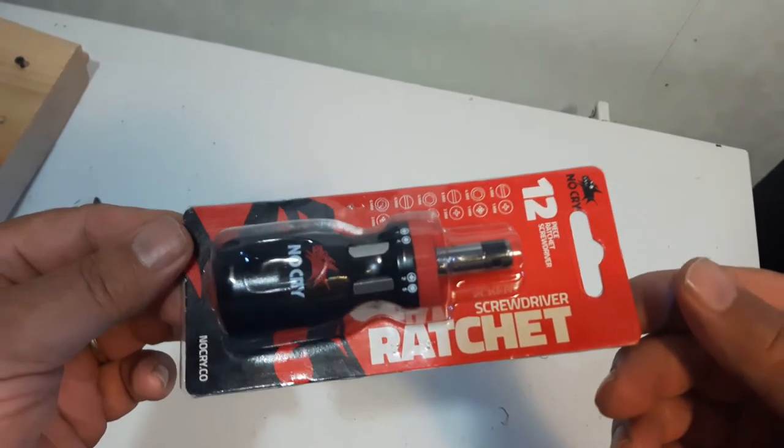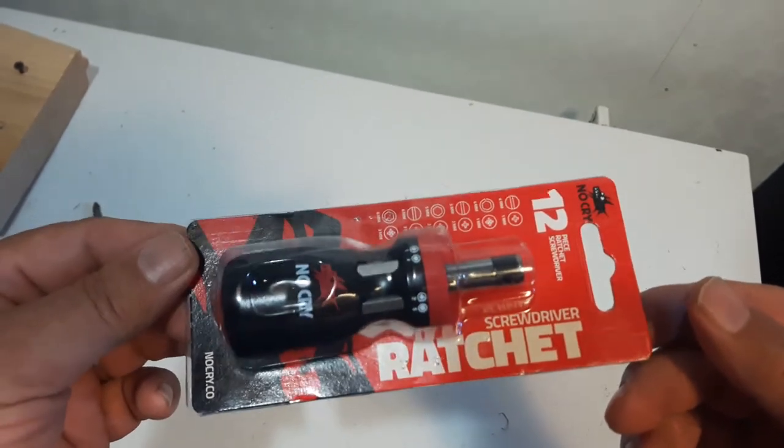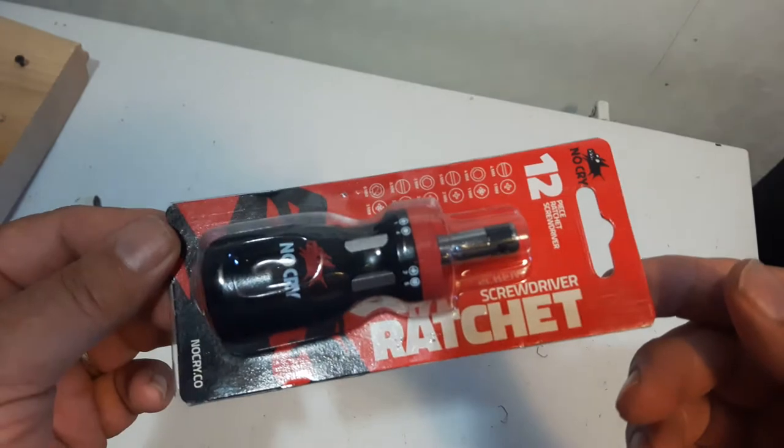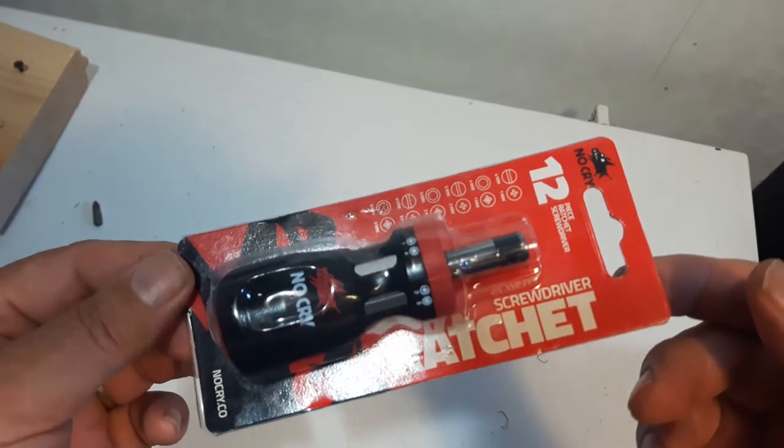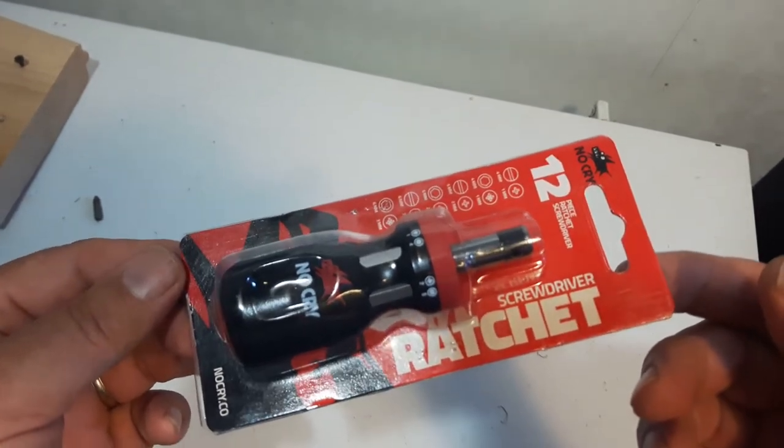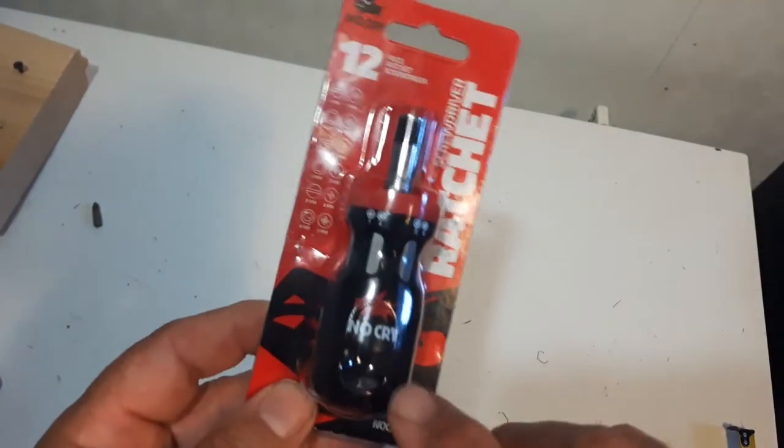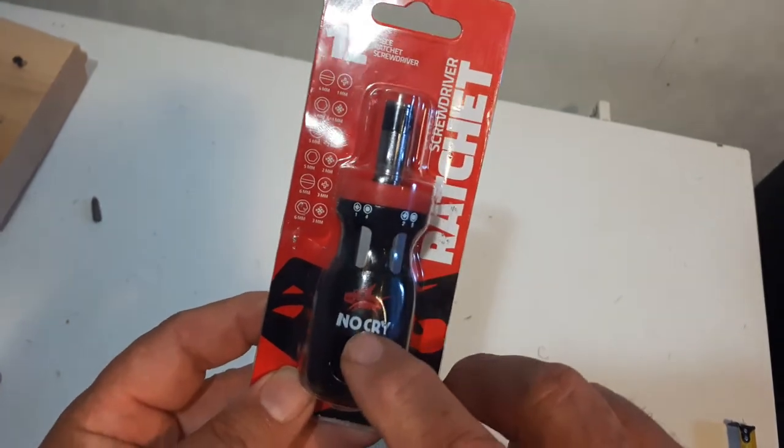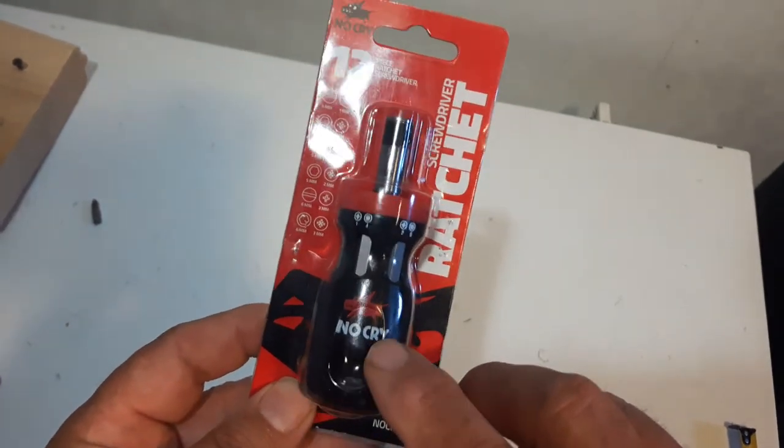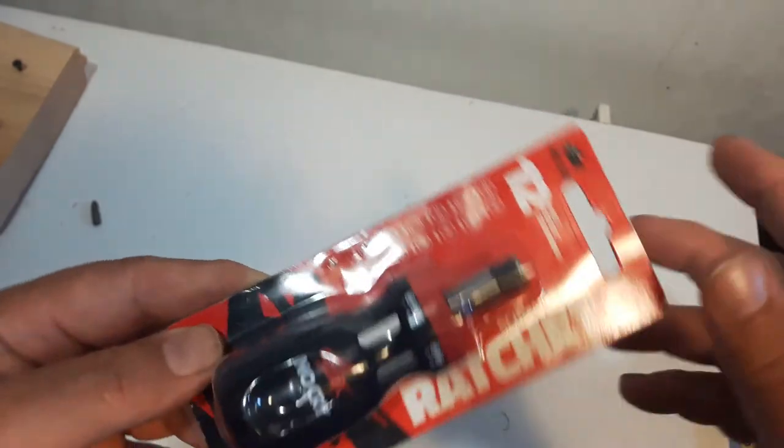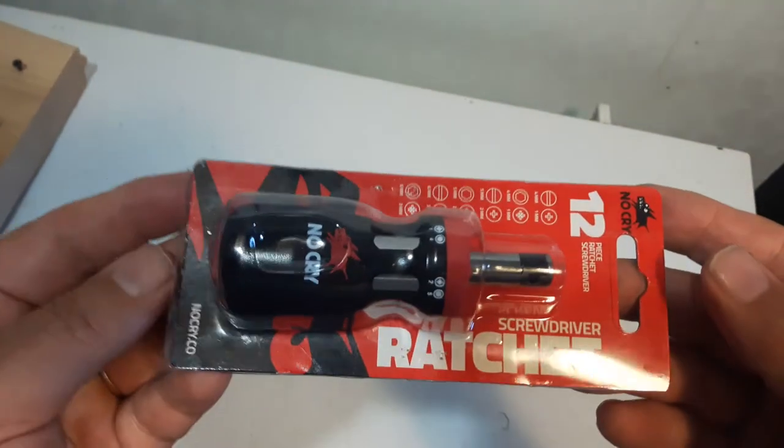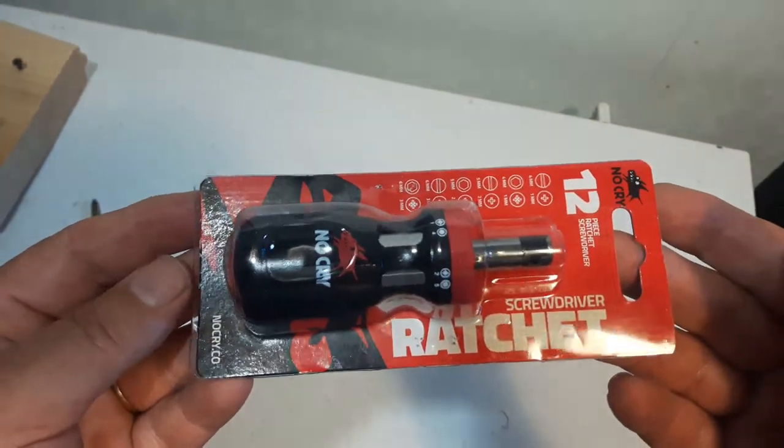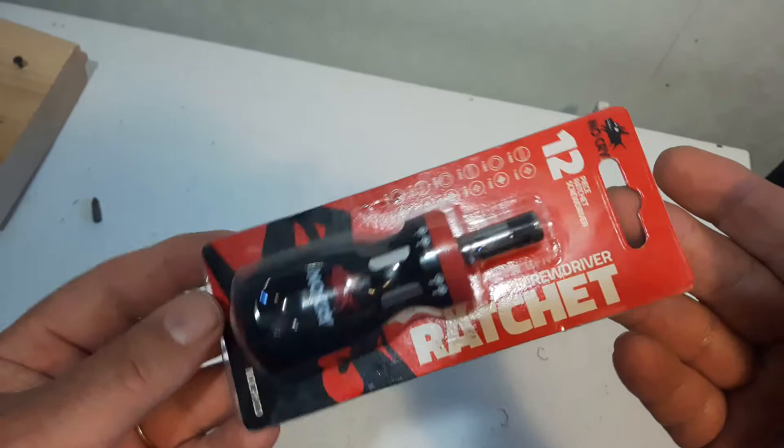Today we're going to look at this ratcheting screwdriver, stubby screwdriver. It's from NoCry. I paid about $40 Canadian off Amazon. If you search for it on Amazon, don't leave a space between No and Cry. Just put NoCry as one word. I'll leave a link in the bottom of the description here so you can find it on Amazon.